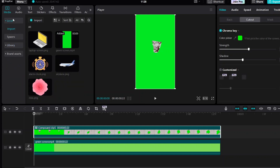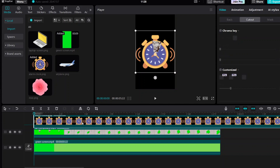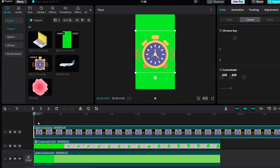Bring the PNG image of the clock into the timeline and move it up. Split and delete the rest of the part.